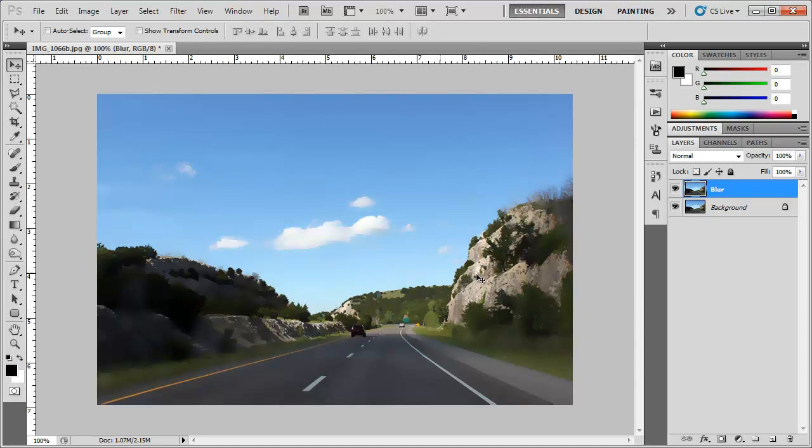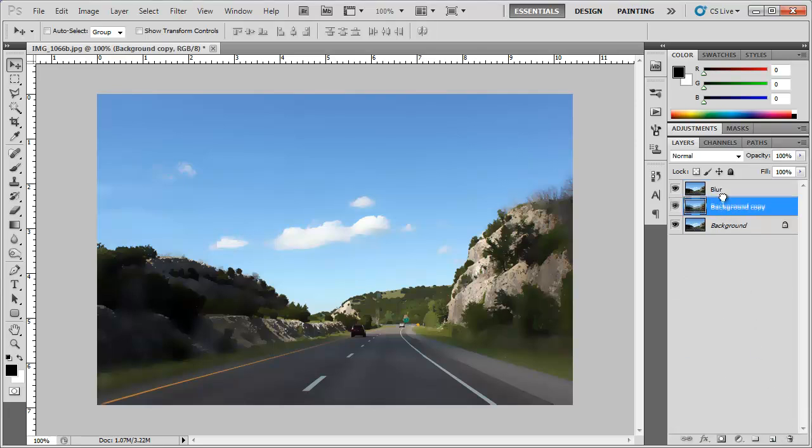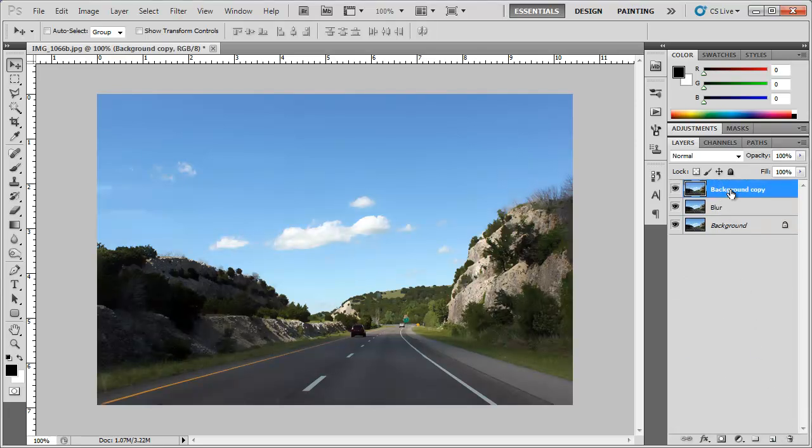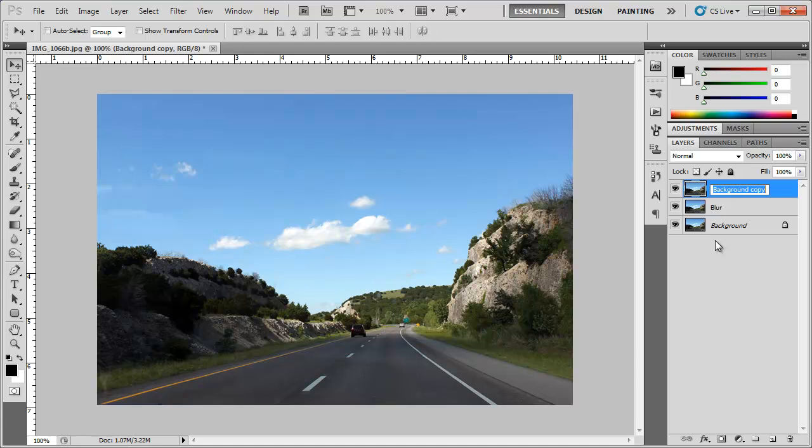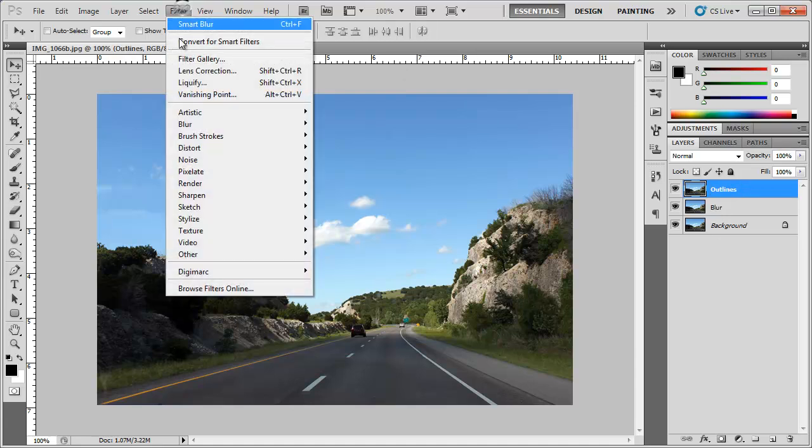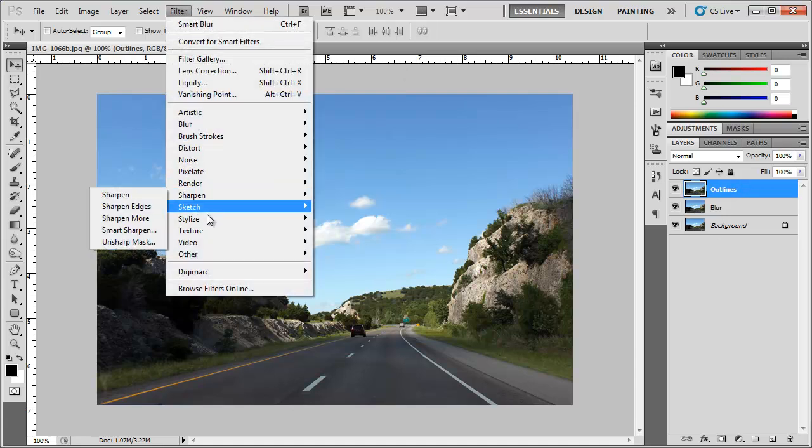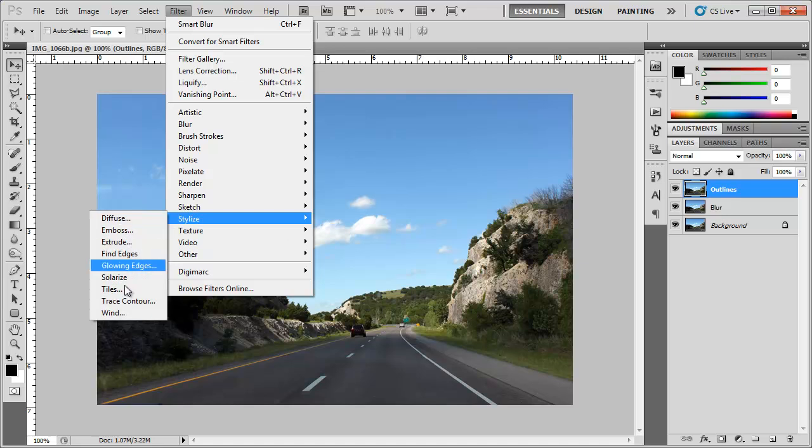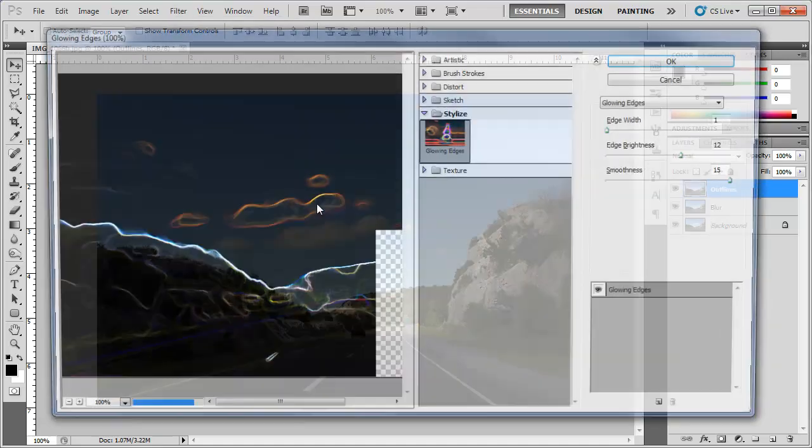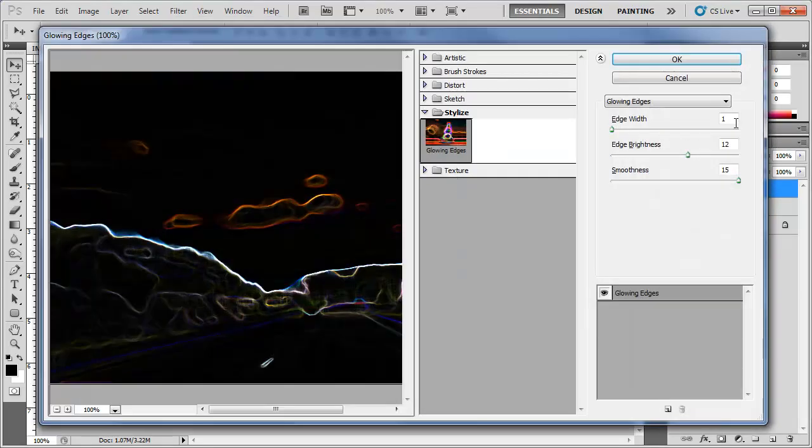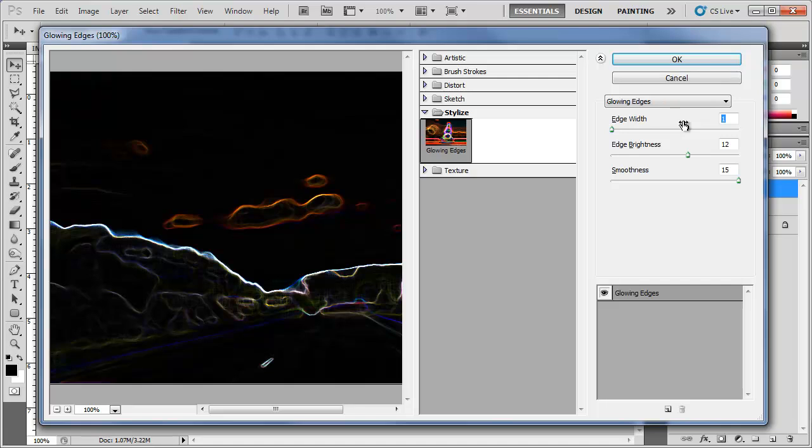So the next thing I'm going to do is duplicate this background layer once again, drag it up to the top and I'm going to rename this layer outlines. Then I'm going to go to Filter, Stylize, Glowing Edges and I'm going to set the edge width at 1, edge brightness 12, 15 for the smoothness. Click OK.